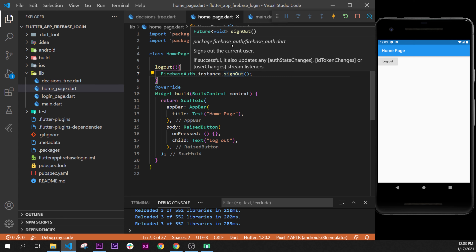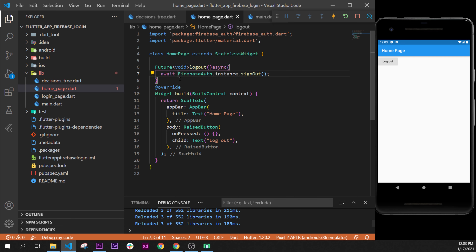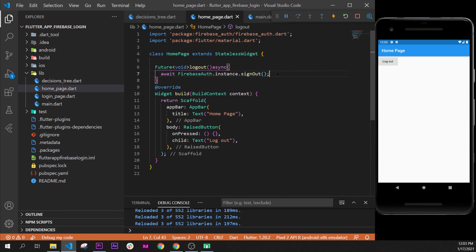We can see that signOut returns a Future void. So we add Future void before the logout function declaration, and then add async and await before the Firebase call. This ensures we wait for the user to be fully signed out before proceeding.